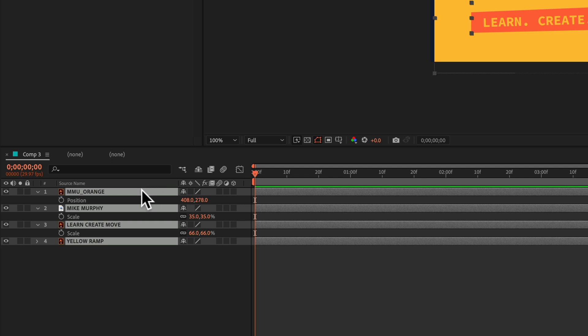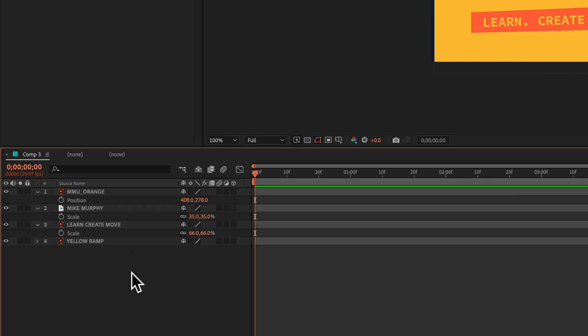First, you want to make sure that you have no layers selected in your layers panel. To deselect the layers, you can just click in a blank space and that will deselect everything.